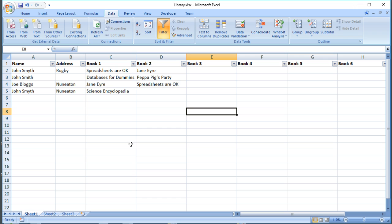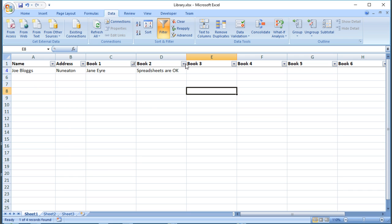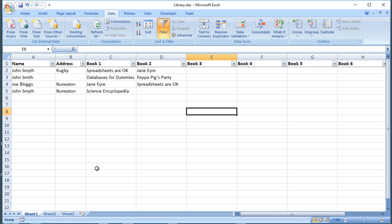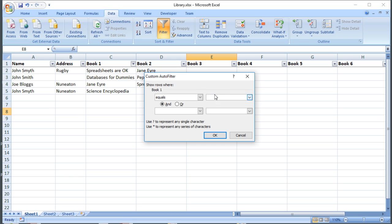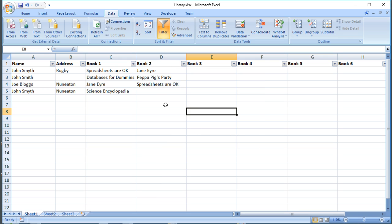But the thing that's really tricky is what about if I wanted to find all the people that borrowed a particular book, so if I wanted to find all the people that borrowed Spreadsheets Are Okay or Jane Eyre, I need to look across all six book fields. I need to find where book one is Jane Eyre. If I do that, I can't do book one is Jane Eyre or book two is Jane Eyre just using the filters here. If I go to text filters, I might be able to do that, so if I say equals Jane Eyre, but I can only do that across two columns and only on the same column, so that's not really going to help me. So I'm a bit stuck if I want to find out everybody who's borrowed Jane Eyre because it might be in six possible locations.